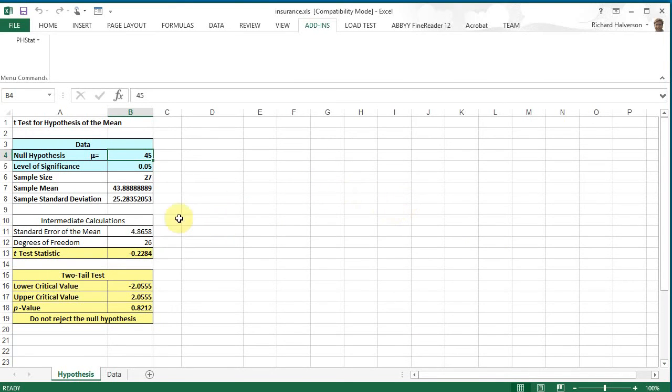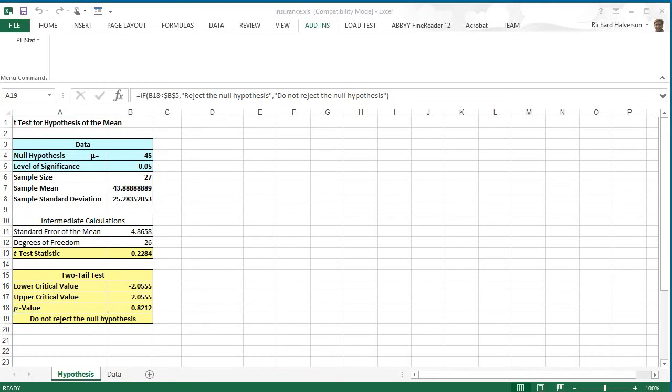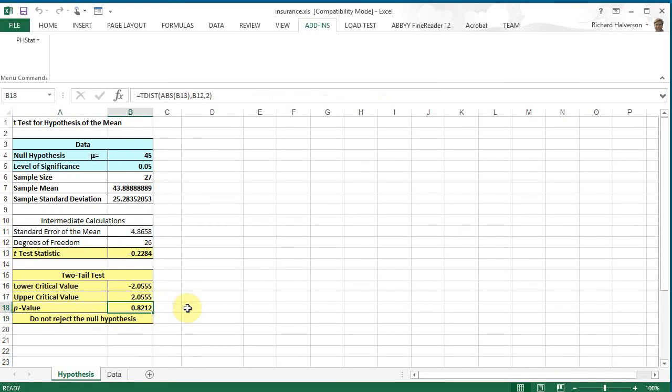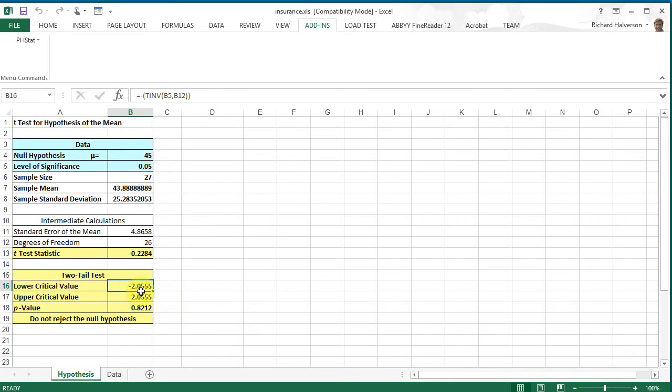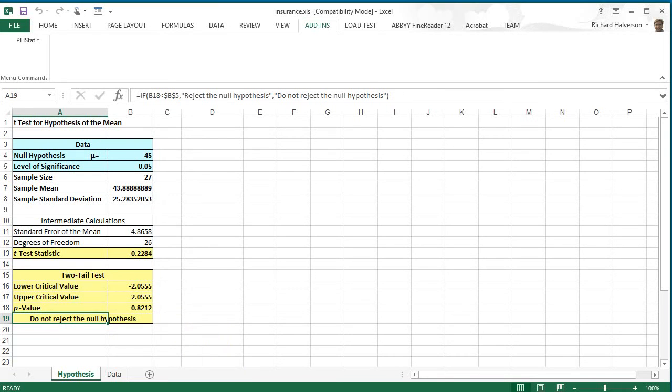And so here we see that we do not reject that null hypothesis, and we have a p-value of 0.82, which is much larger than this level of significance, and so we don't reject. The t-statistic is 0.22, and the critical values are much lower than that on the lower end and much higher than that on the upper end. So again, we do not reject.